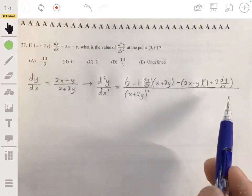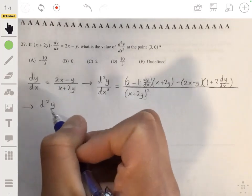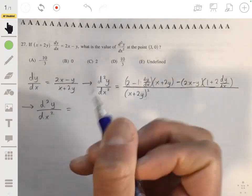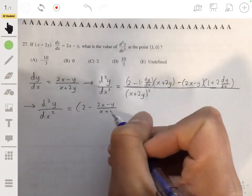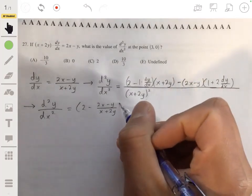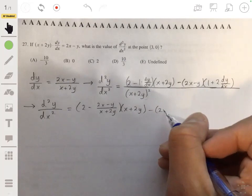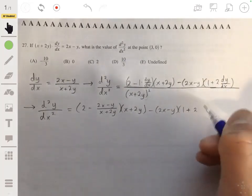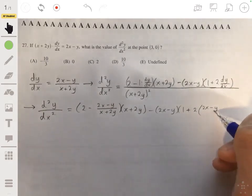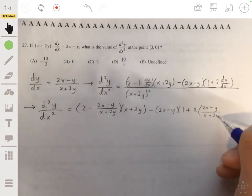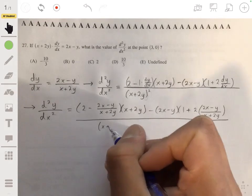Wherever we see dy/dx we substitute the expression (2x - y)/(x + 2y). So the second derivative equals: [2 minus (2x - y)/(x + 2y)] times (x + 2y) minus (2x - y) times [1 + 2·(2x - y)/(x + 2y)], all over (x + 2y) squared.